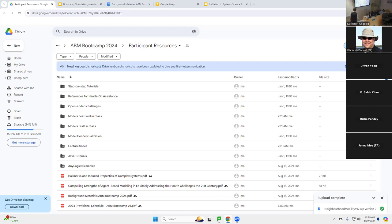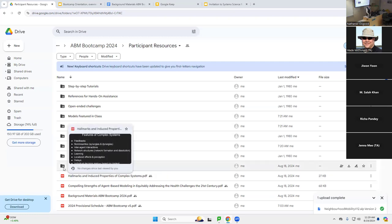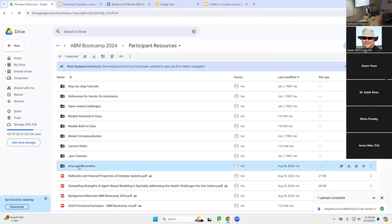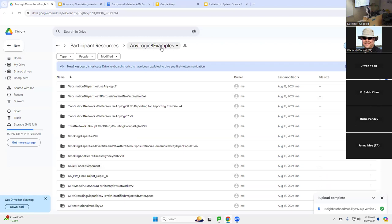When you're presented with this, there'll be many resources here. We're going to go to the AnyLogic8 example folder. We came here with the tinyURL, and I'm going to double-click on AnyLogic8 examples.